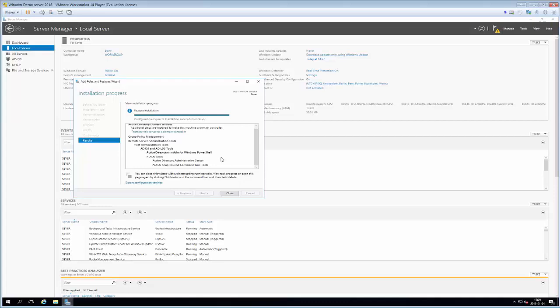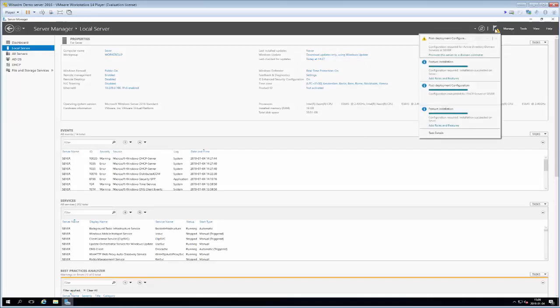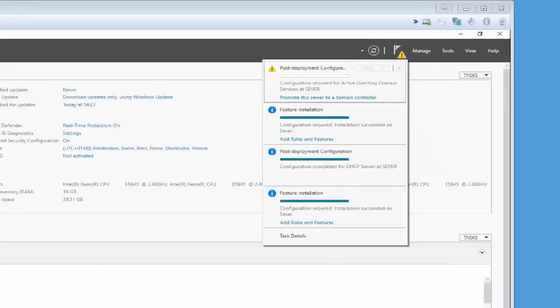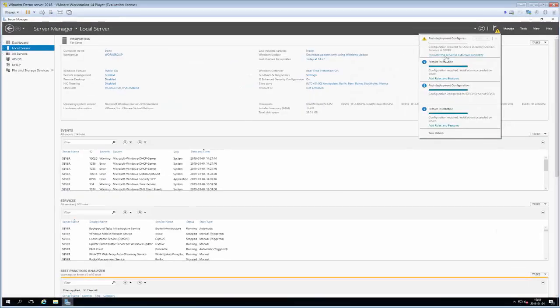Now we can see that the Active Directory Domain Services role is installed. Just as before with DHCP, we get a yellow triangle at our notification area, and we are asked to do some post-deployment configuration to promote our server to a domain controller. There are setups where you can use Active Directory in different modes - for instance a backup domain controller or an off-site domain controller - but for now we have a simple setup where this machine will be the only domain controller.